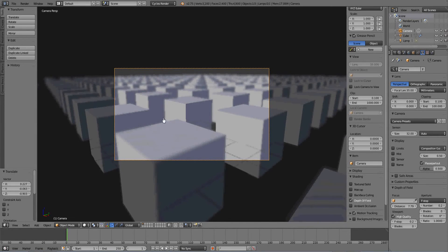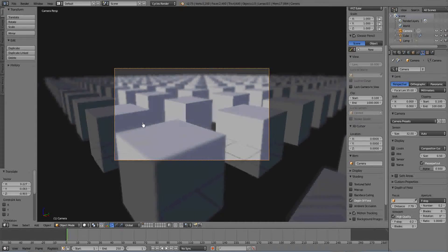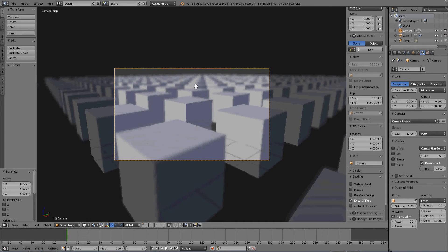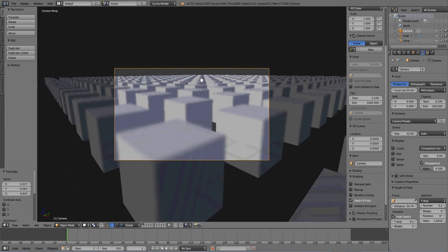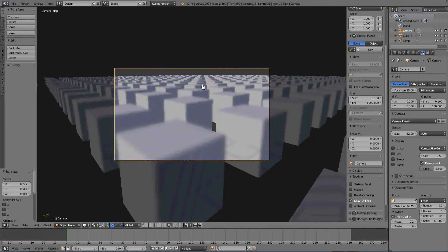Now you get this little eyedropper. If I want to focus out here on this cube out here, I click, and boom, it's focused. I think that's pretty cool.